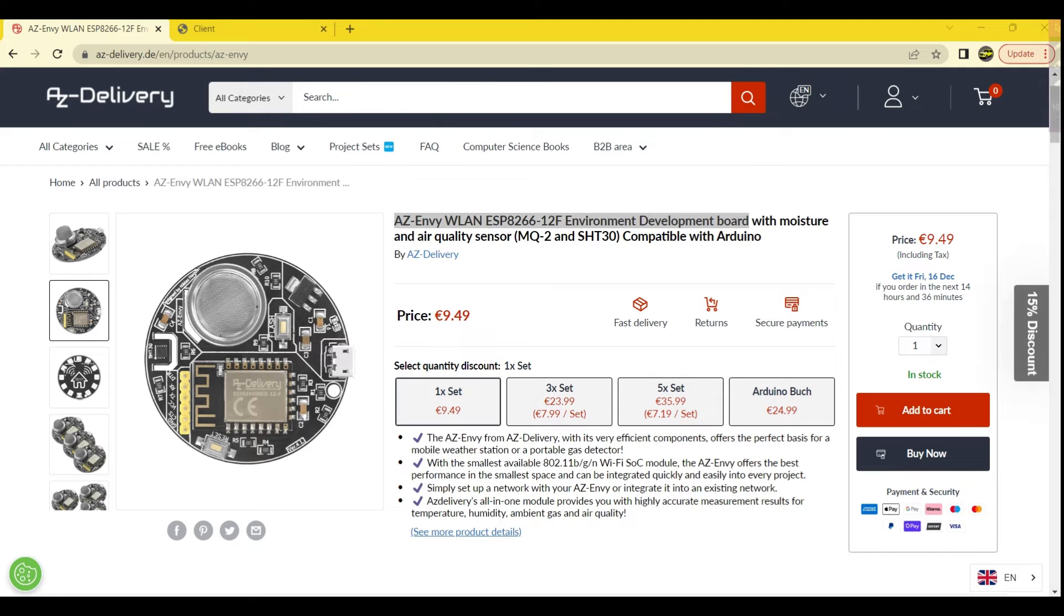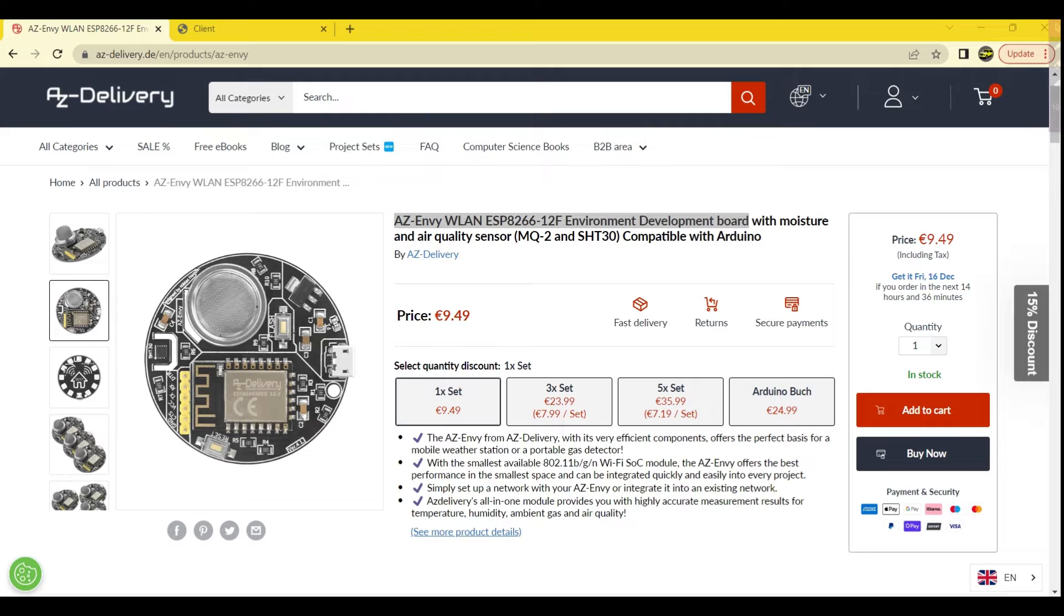In this tutorial, we're going to show you how to use an AZNV module to send different air quality data, temperature, and humidity to a receiving address on the network using WebSockets. This data will be displayed on a Node.js web server in the web browser for anyone interested in seeing it.